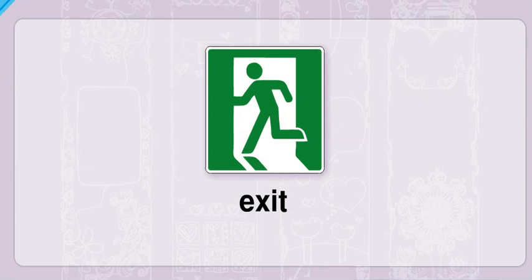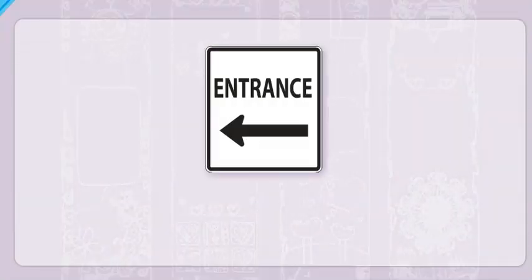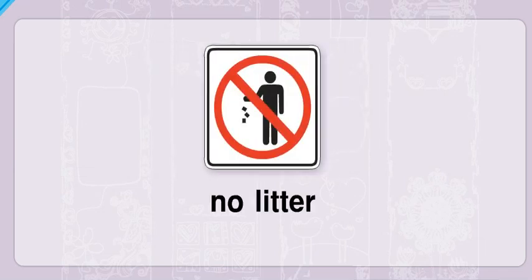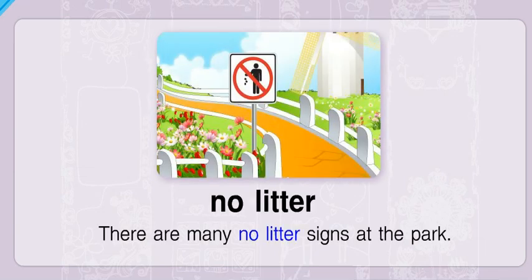Exit. The exit sign leads outside. Entrance. The school has a big entrance. No litter. There are many no litter signs at the park.